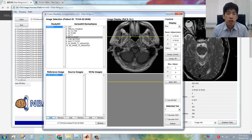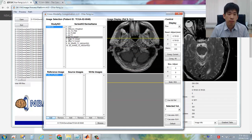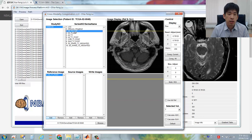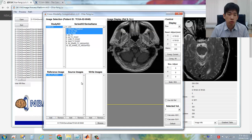Then you can select multiple series as the source images. For example, I selected the T2-weighted imaging, T2-FLAIR imaging, and also the diffusion-weighted imaging. Now I click the Add button under the source imaging list.